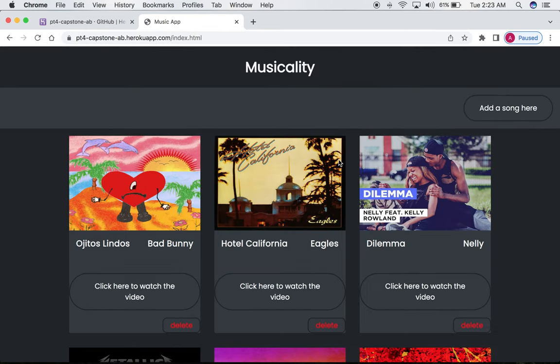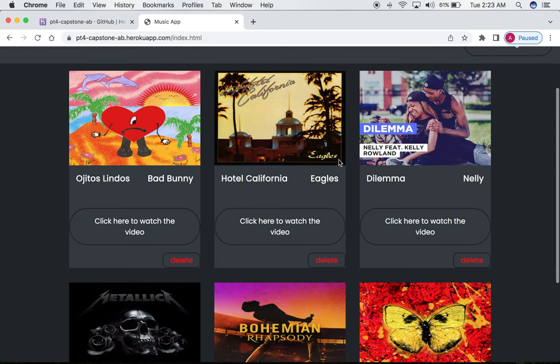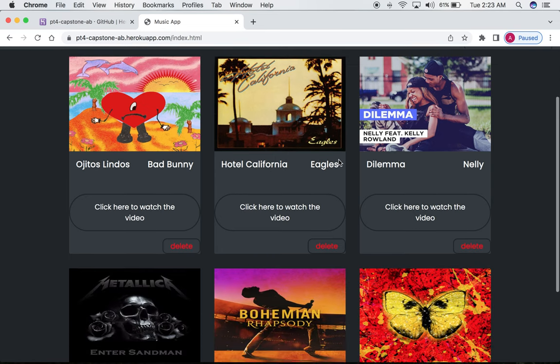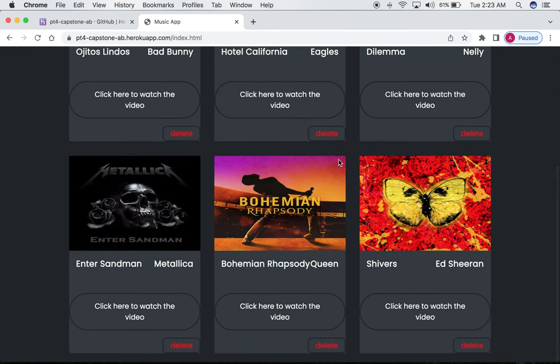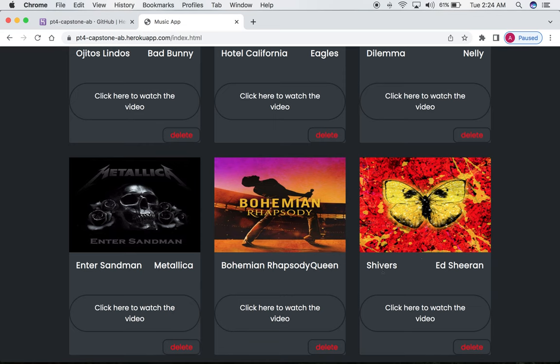which takes us back to the homepage with a new song added to the playlist. We can see that all the information matches, and then we have the link to click the video here,